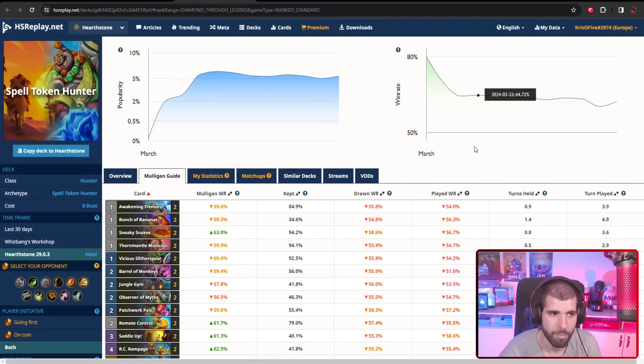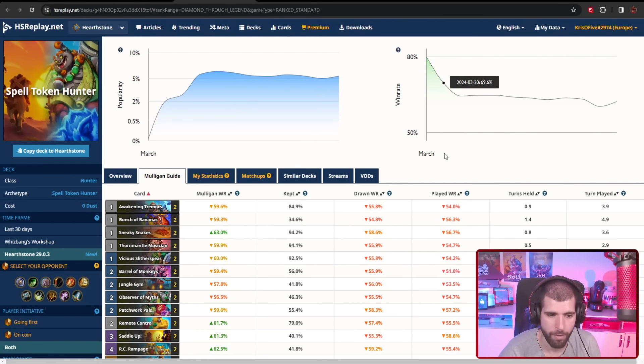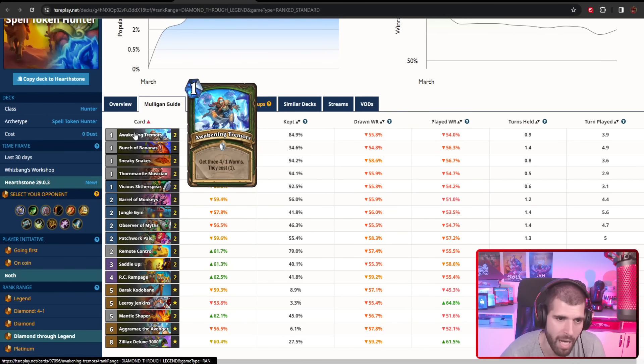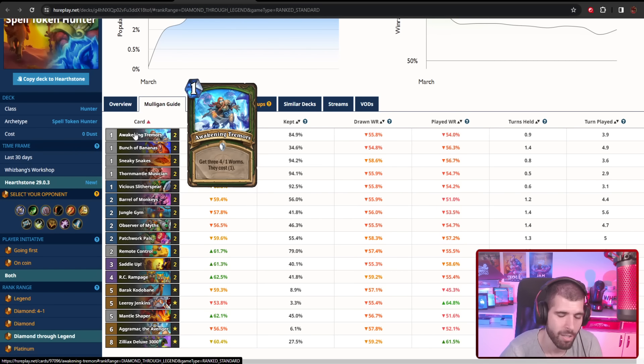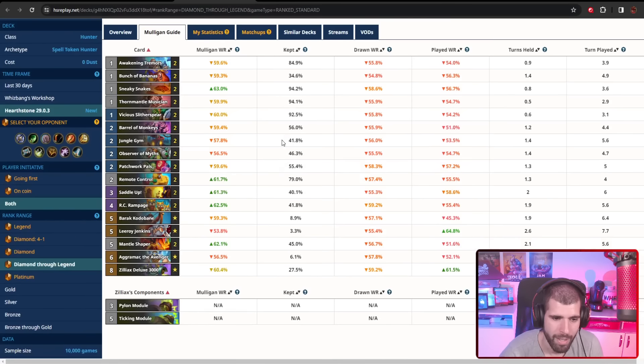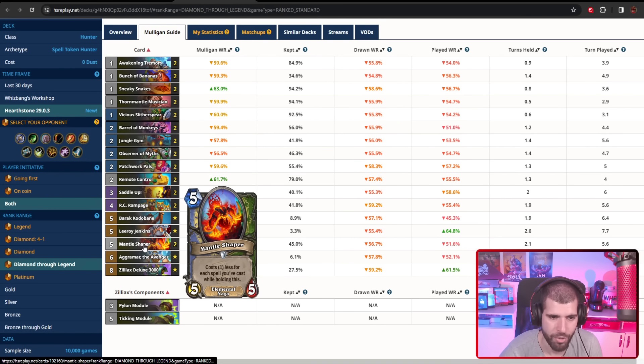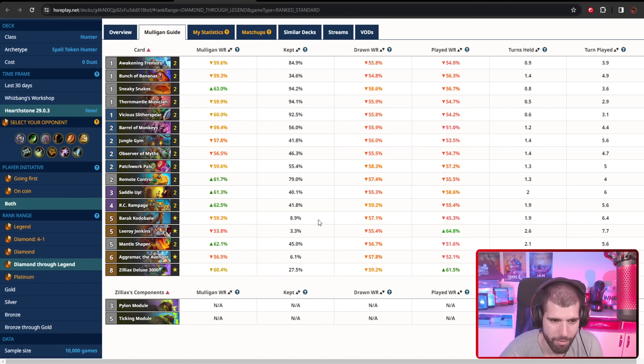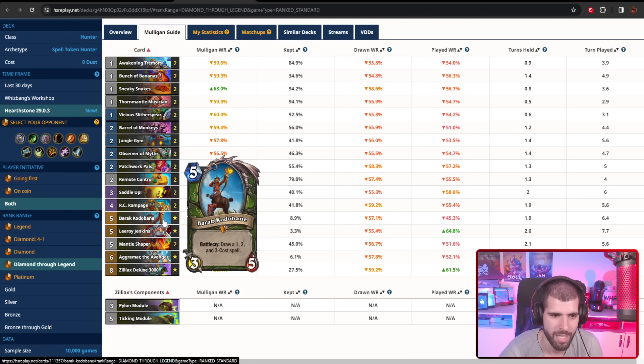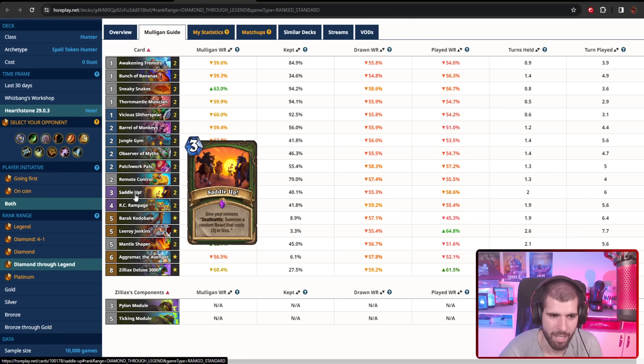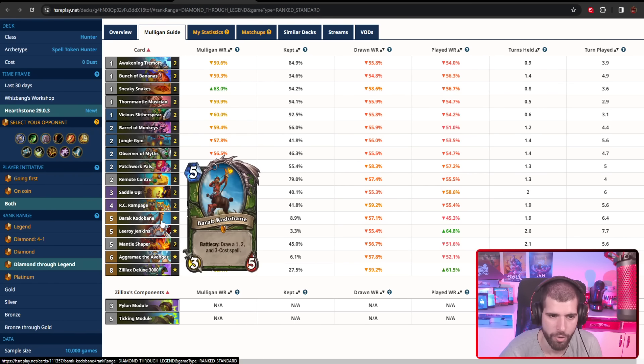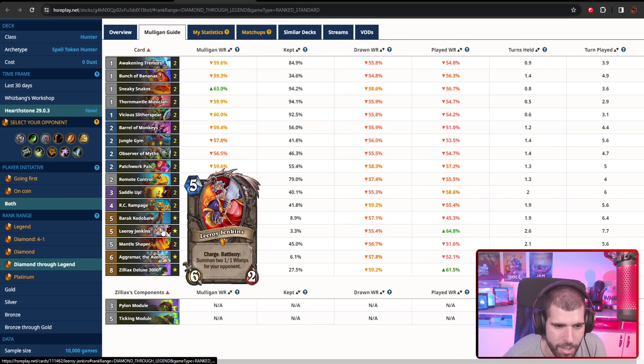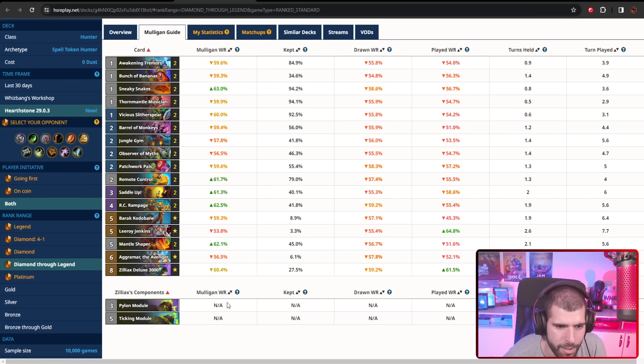On the number two spot, we have Spell Token Hunter still doing quite fine, and the nerf didn't really do all that much to it. Obviously just losing one attack here is not that big a deal. This variant is running the Mantle Shapers, so you're a little bit more spell heavy. We also have Barak Kodobane so you can fish out those spells nice and good. The only three mana spell in this deck is the Saddle Up, so if you already drew both of those, don't expect Barak to be giving you three cards—it's only gonna give you two. We also have Leeroy in here.